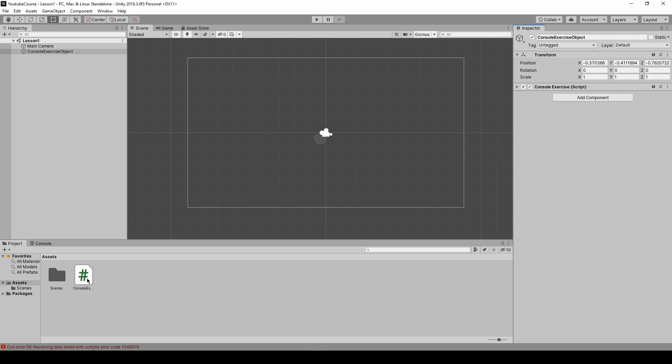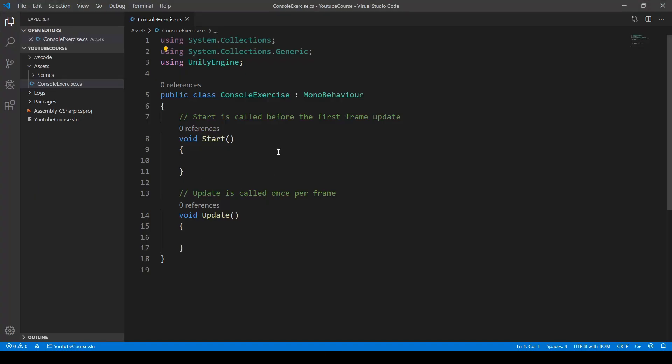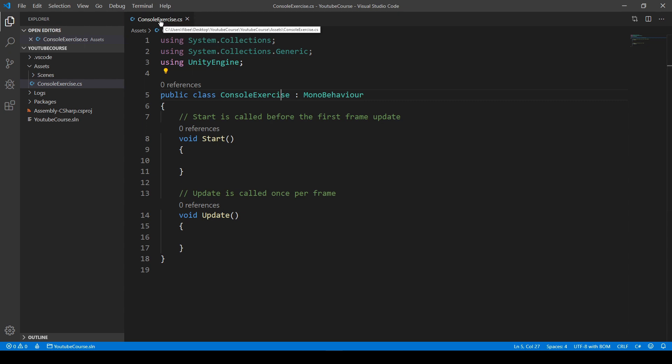Because sometimes when we create our script we might give it some name that we don't really like and after a second you will decide to change this name. But this name, console exercise in our circumstances, if we open this script the name of it console exercise is also a class name. So if you have a look in here public class console exercise, this matches the name of this script so this has to be the same.